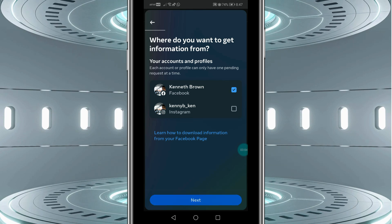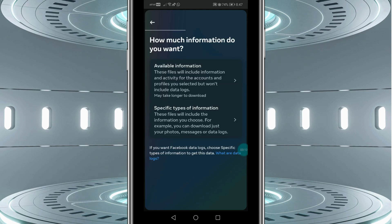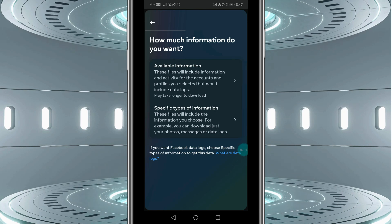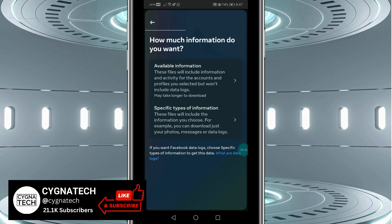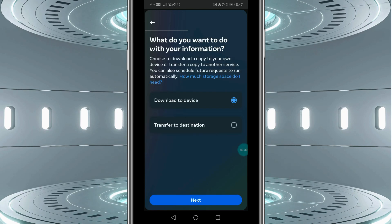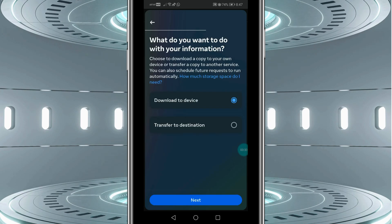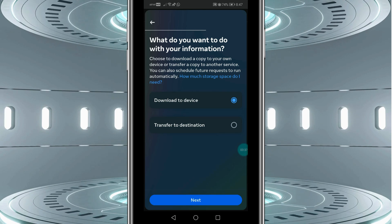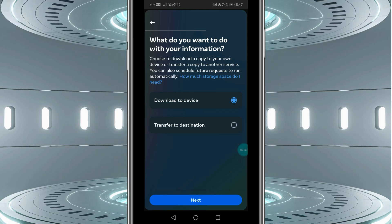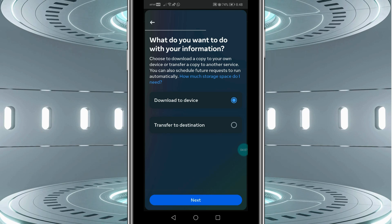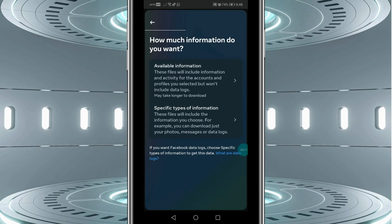Select Facebook, then click on Next. Here you have two options: either you download everything that you have shared for a specific time period, or you download a specific type of information — like Facebook Messenger messages, or just the photos you shared, or whatever it is. If you click on the first option, all available information Facebook has stored will be created in a zip file that you can download to your device after roughly 15 minutes to two hours. If you want to download just the messages for Facebook Messenger, select the second option, 'Specific Types of Information.'